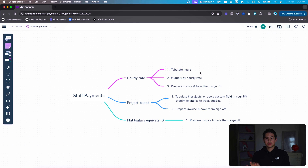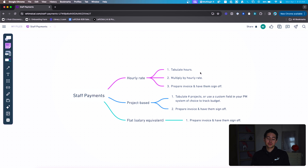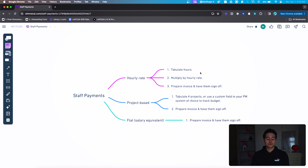What I have here is a Whimsical mind map showing several of the most common ways that people in a company can be paid. This isn't every single way — there are some commission percentage-based arrangements that I'm not covering in this video. But generally speaking, there are three ways that people are paid. Under staff payments, we have three types: hourly rates, project-based rates, and flat or salary equivalent rates.